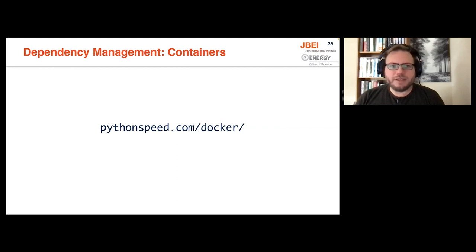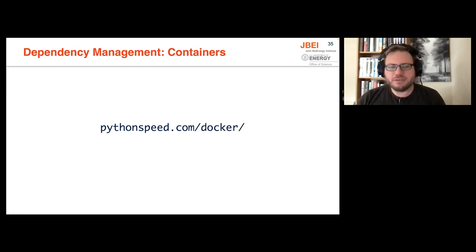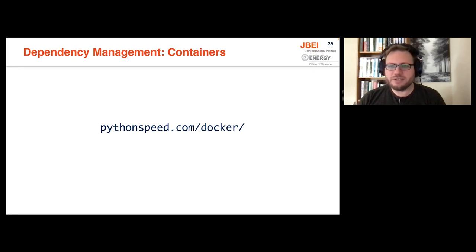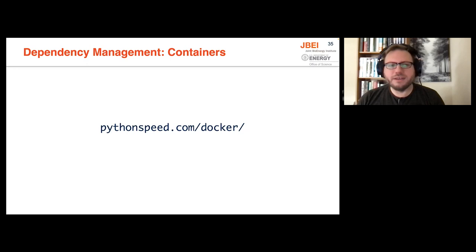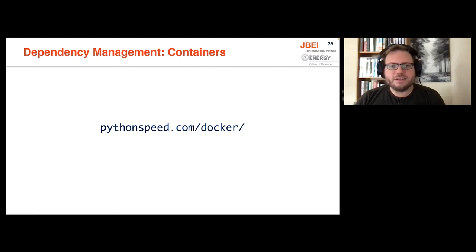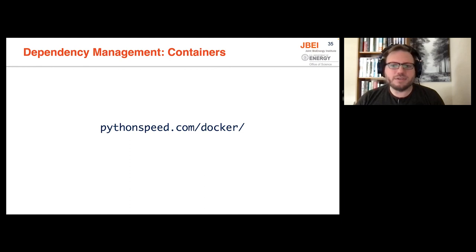One other method of helping with dependency management is using containers. So there's a few caveats to using Python in containers. There's the ways that some people recommend structuring Docker containers don't really work very well for Python. But Itamar Turner-Trauring has a site pythonspeed.com that has a lot of articles on using Docker and Python together. He has over 50 so far on packaging security performance, and other things to get the most out of using Docker.